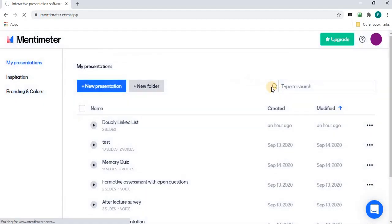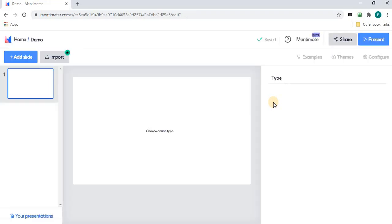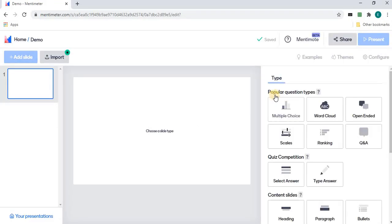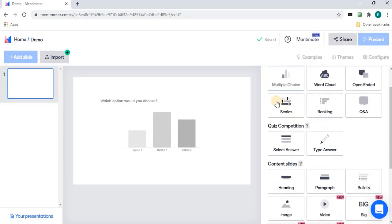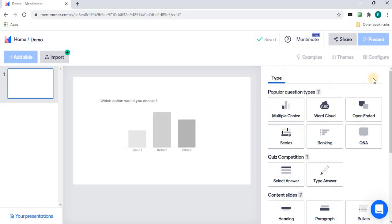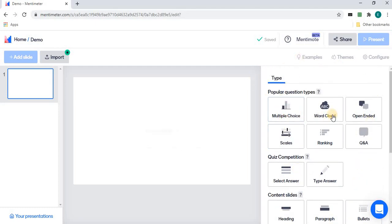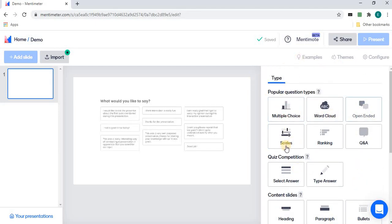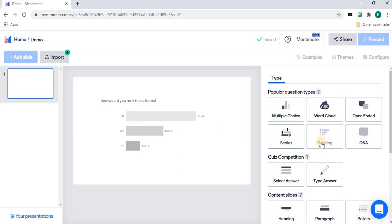This new presentation will be more interactive with the students during classes. On the right-hand side, you see there are so many types of slides: multiple choice, word cloud, open ended, scales, ranking.